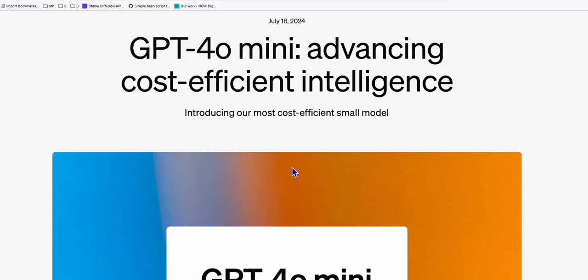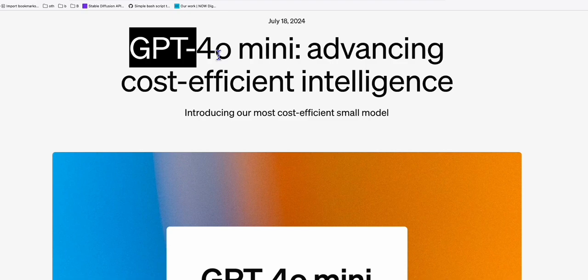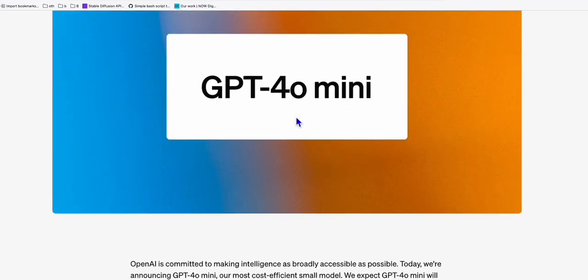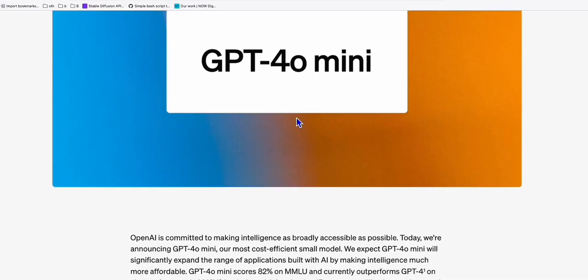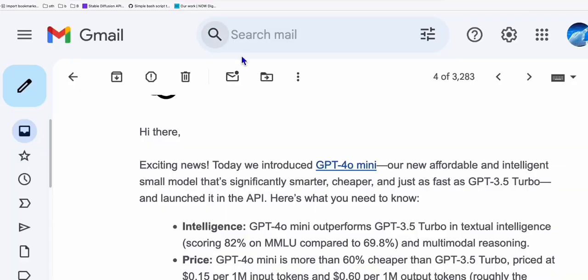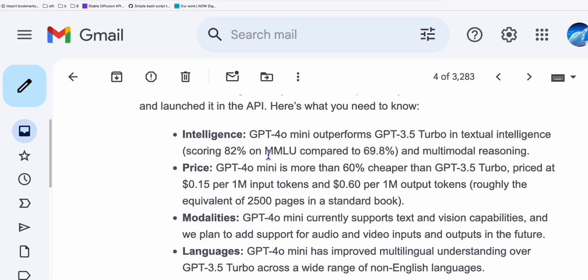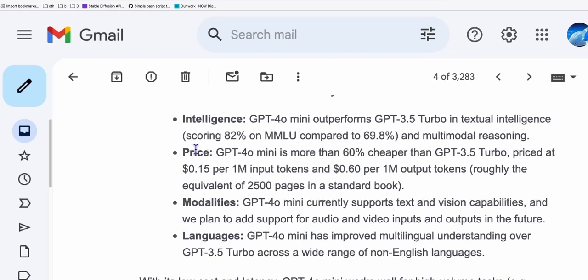Hello guys, so very exciting. ChatGPT released this new model for their API which is GPT-4O Mini. It's most cost-efficient, however, it is more intelligent than their current GPT-3.5 model. So here, as you can see right here, exciting news, we introduced GPT-4O and this one, look at the intelligence, GPT-4O outperforms 3.5 turbo. So 82% compared to 69% and the price, this is pretty surprising because the fact that it's more powerful than the 3.5, it's 60% cheaper than 3.5.